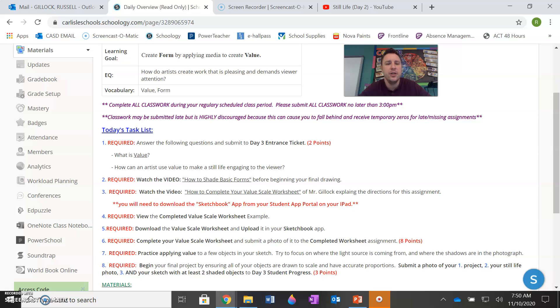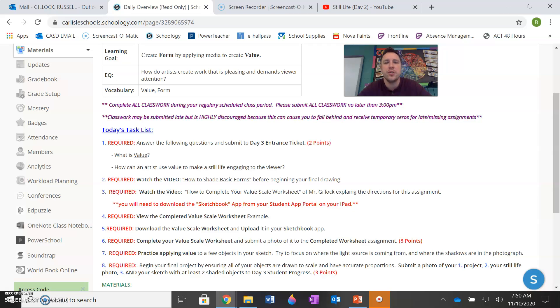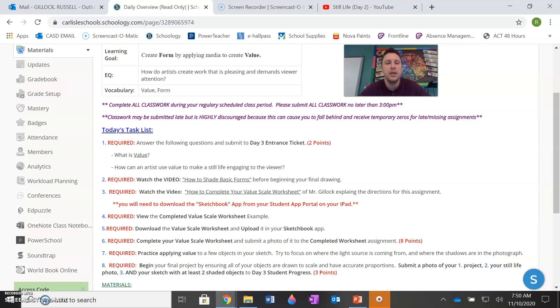Then if you've done that, you're going to watch another video that says how to complete your value scale worksheet. Because you're not in class and I didn't give you a tangible copy of a worksheet, you're going to watch this video on how to basically submit your worksheet and how to complete it using the Sketchbook app from your student app portal. So make sure you watch that video. Once you've watched that video, just click on the completed value scale worksheet so you can just see an example of how it should look when it's done. And then once you understand all that, you've watched the video on how to complete it, you've seen the example, then just download the value scale worksheet and then upload it to the Sketchbook app and then complete it and, of course, submit it.